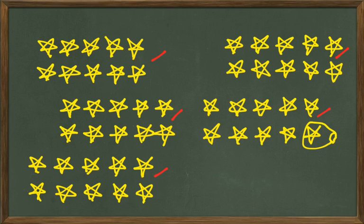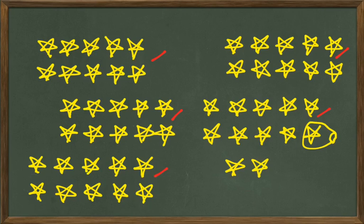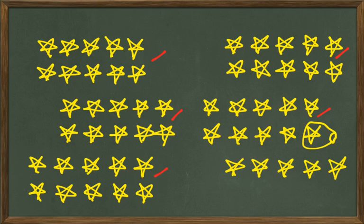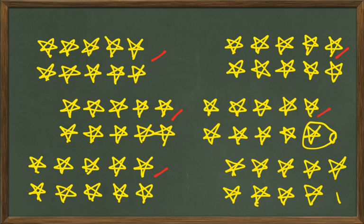So there's star number 50 right there. So this is going to be star number 51. And then 52, 53, 54, 55, 56, 57, 58, 59, and 60. Well that's how easy it is to get our count up through 60 for today.